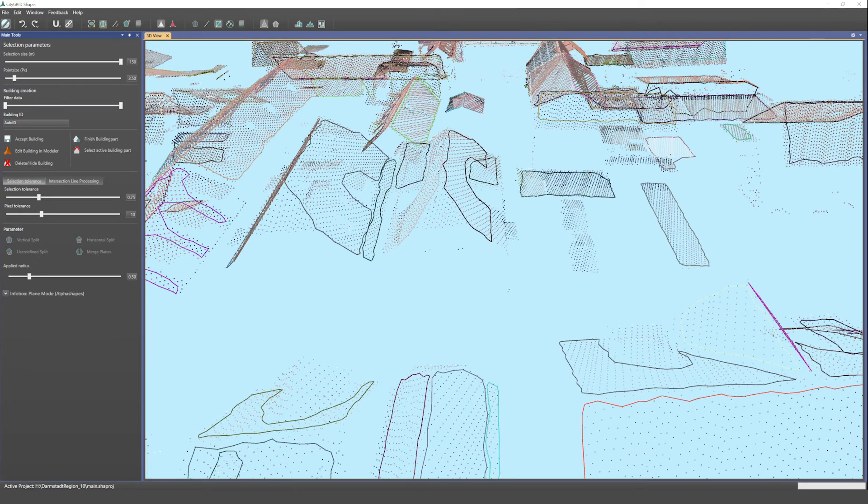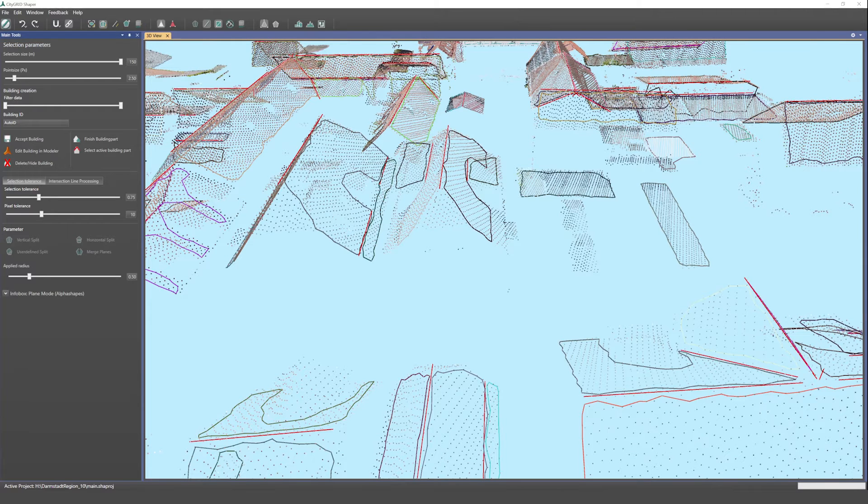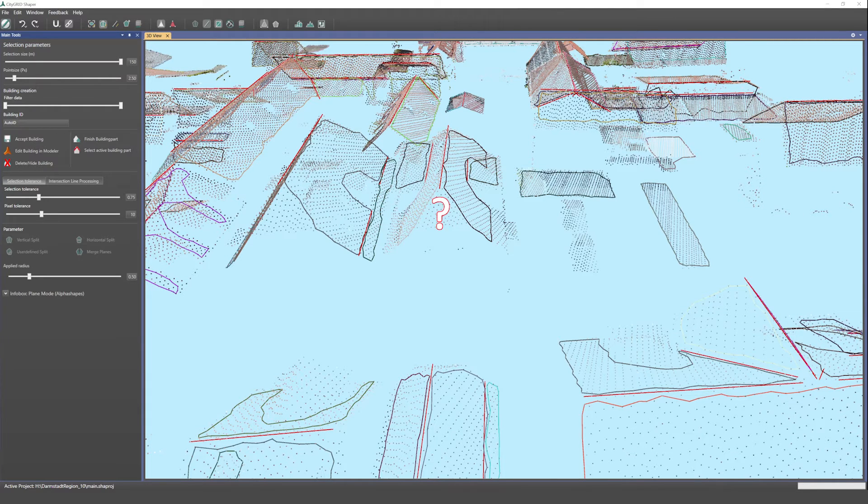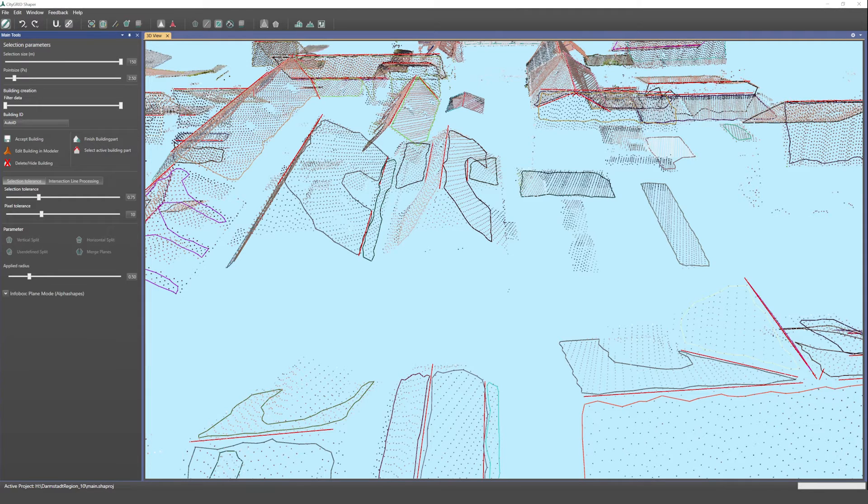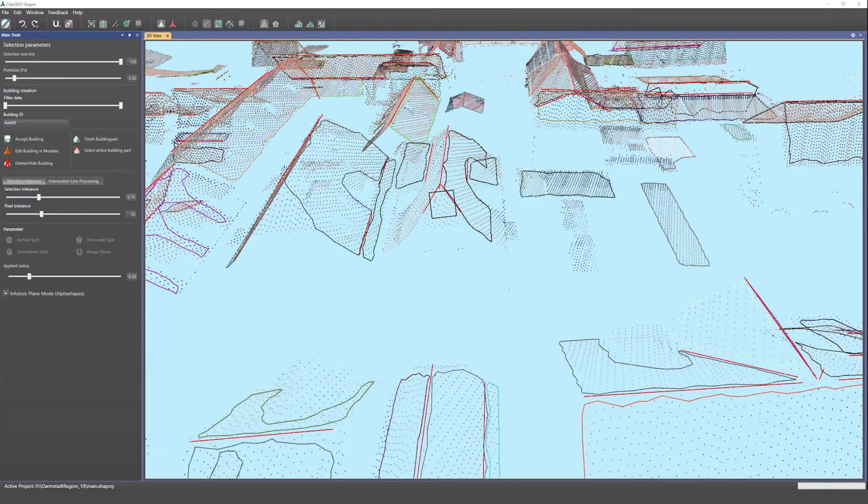Do you sometimes have problems with the source data? For example, that no roof planes were extracted in some places. To solve such problems, CityGrid Shaper offers an elegant editing option. You can interactively pick points to span an additional roof plane.